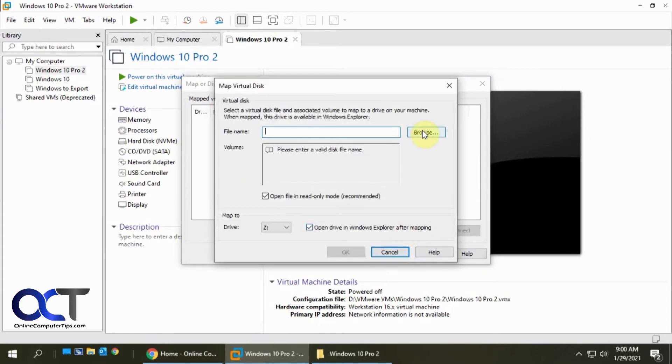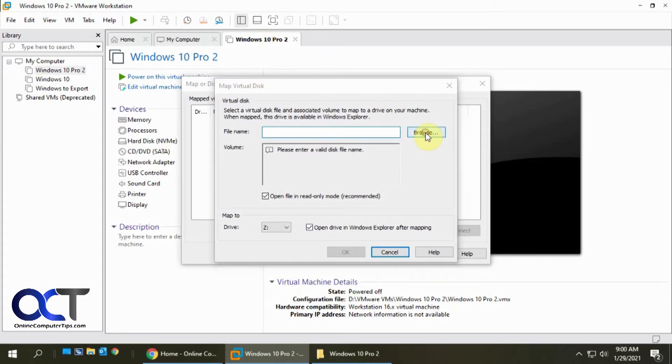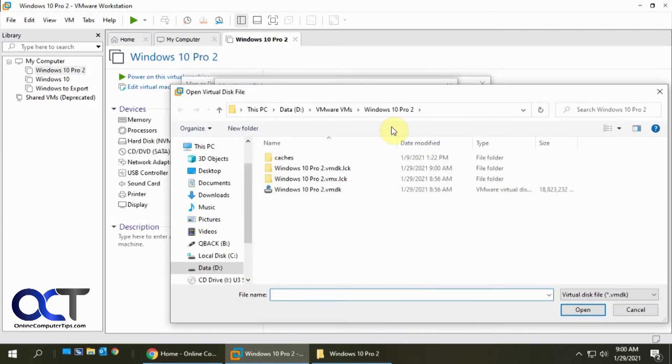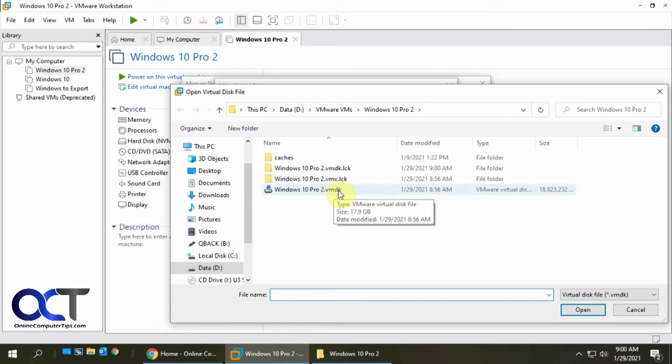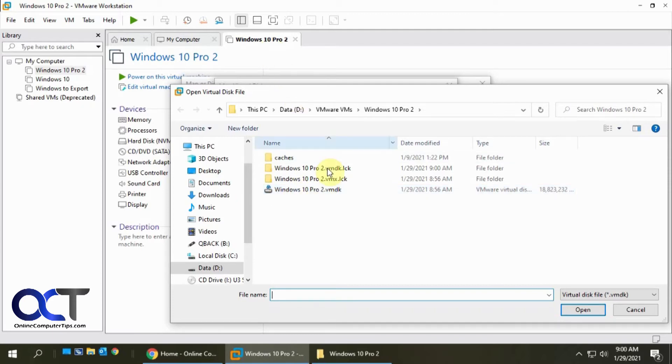And then we need to browse to the VMDK file that goes along with this Windows 10 Pro virtual machine. So here's my location where you have your VMDK file stored, you're going to need to know this obviously. There's my VMDK file for Windows 10 Pro 2, it matches that. We'll open that.